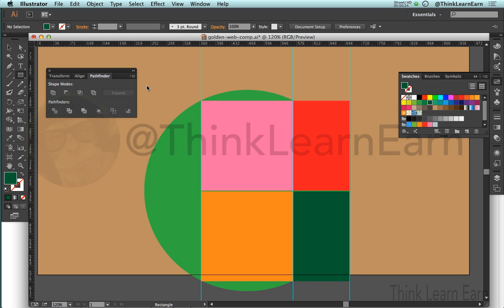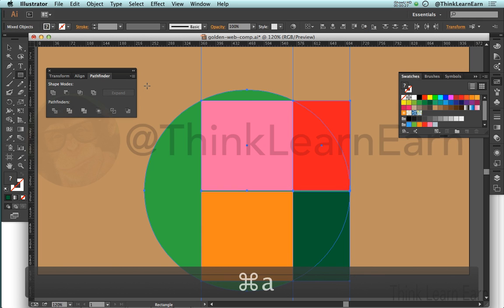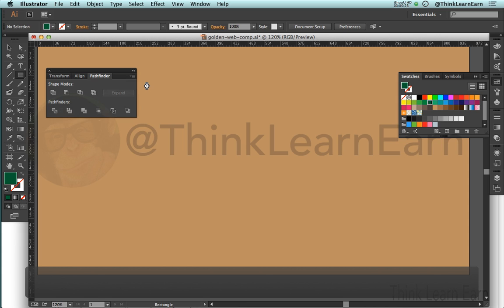So right now we don't need these shapes any longer, so I'm going to select all and delete.